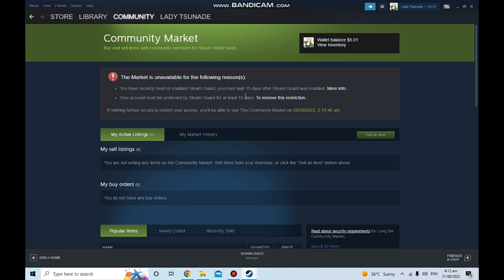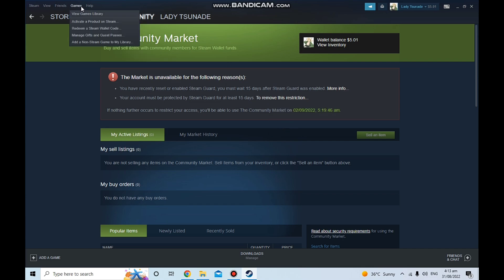So yeah, that's basically it. If you want to unlock your Steam market, you need to have the Steam Guard enabled on your phone and then wait for 15 days. And then you'll be able to trade, you'll be able to sell, you'll be able to do anything that you want on the Steam marketplace.